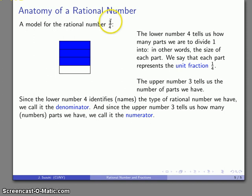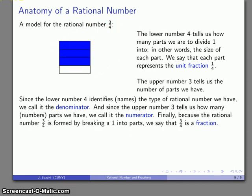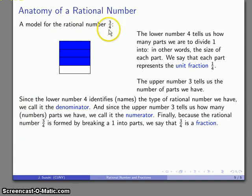So our rational number has numerator 3, telling us how many parts we have, and denominator 4, telling us how big each part is. Altogether, because we have broken a 1 into fragments, we can call this rational number 3 over 4 a fraction — which comes from the word meaning to break apart.